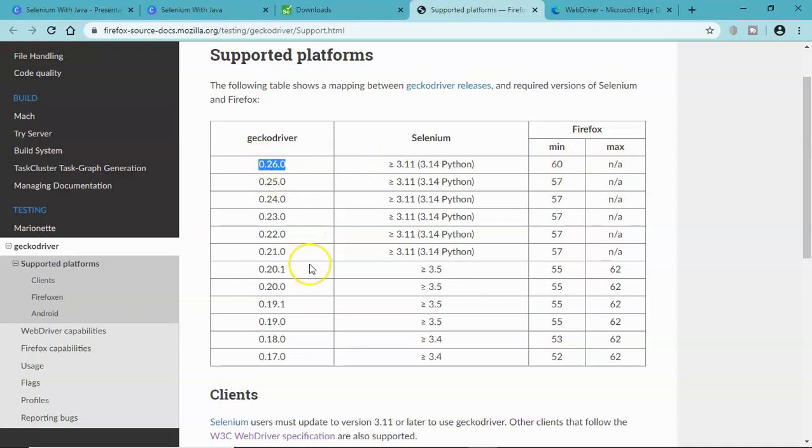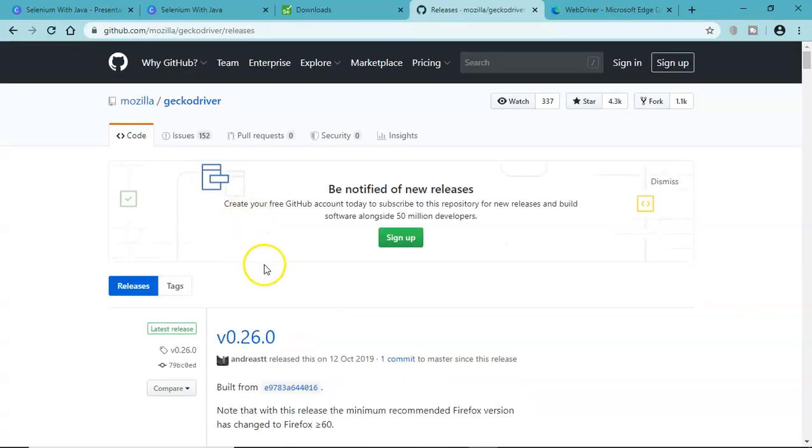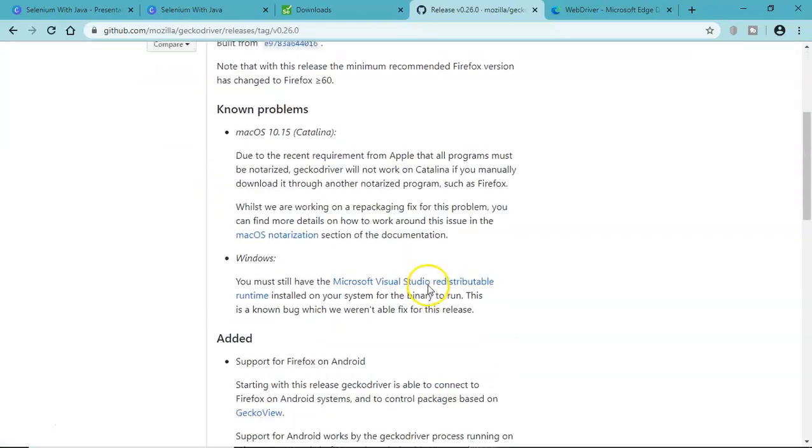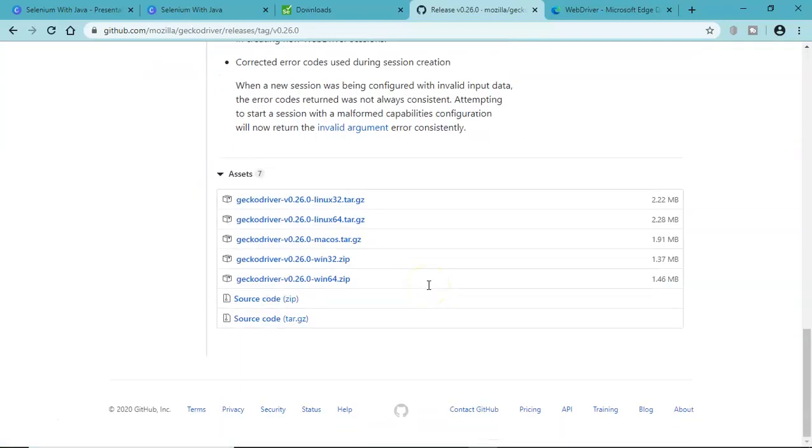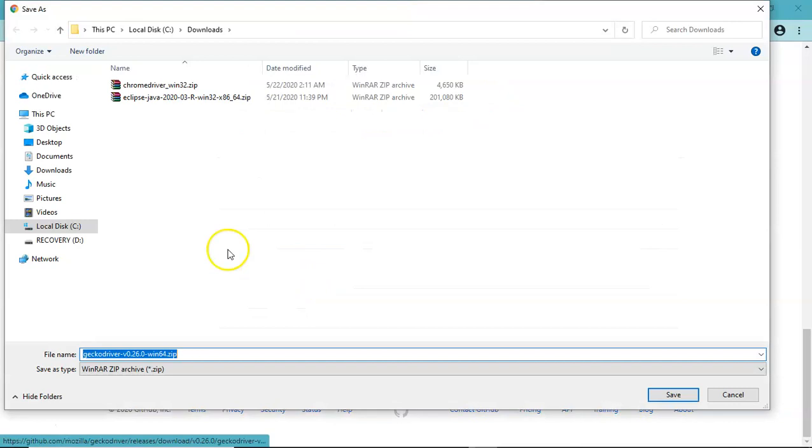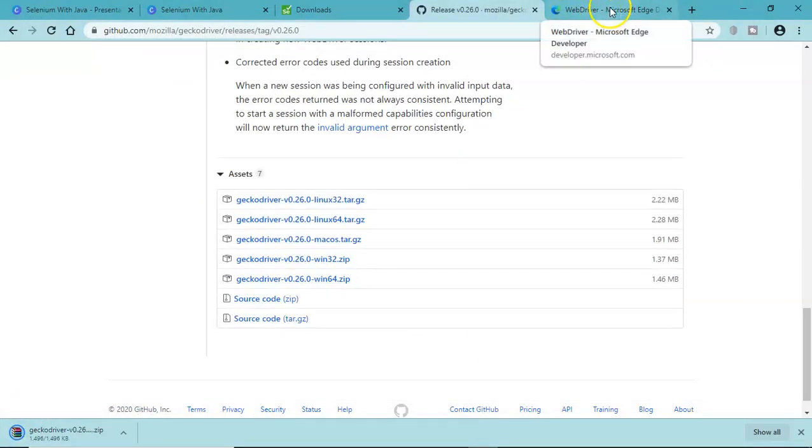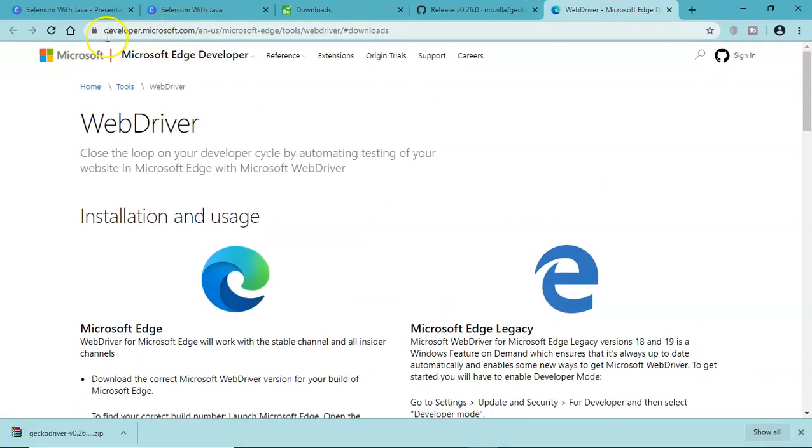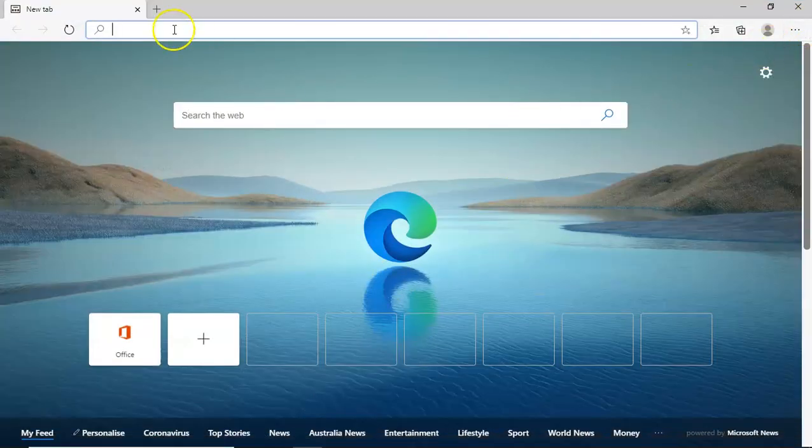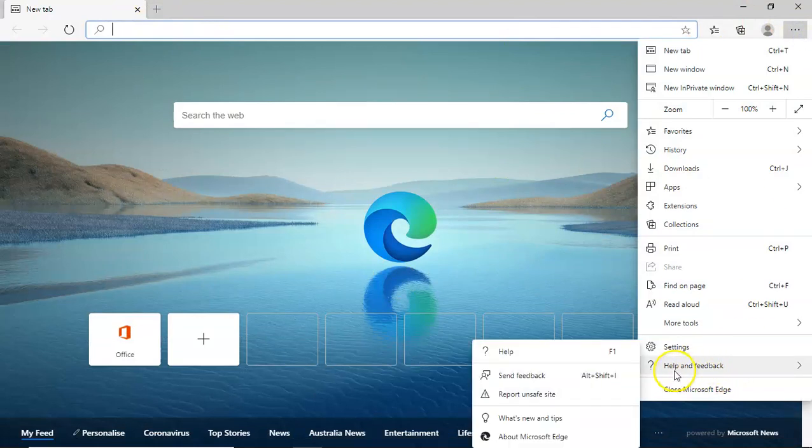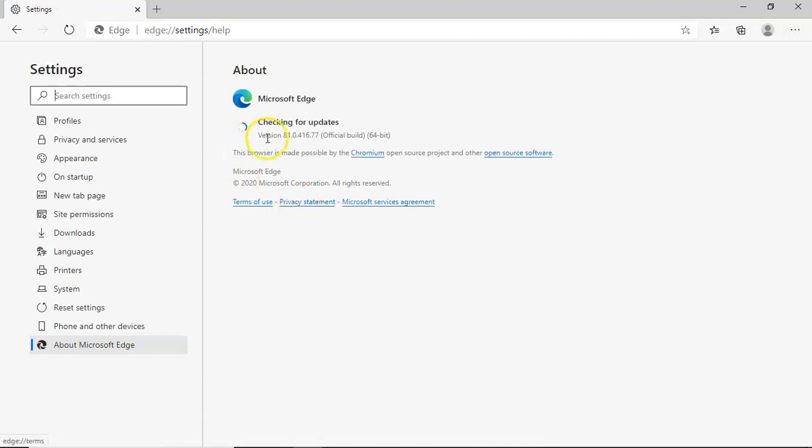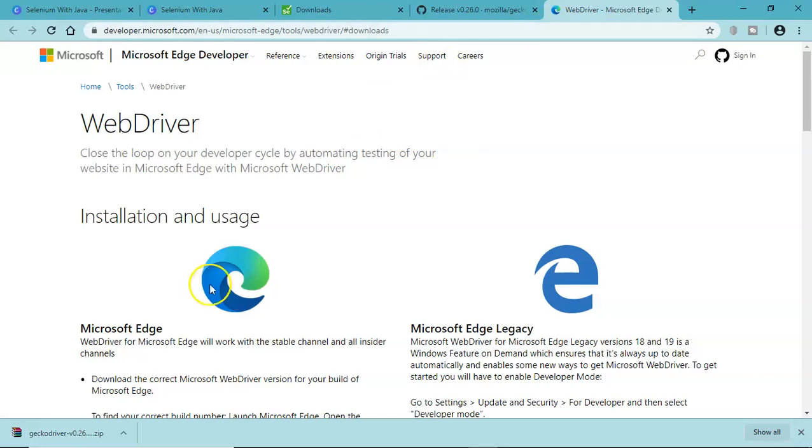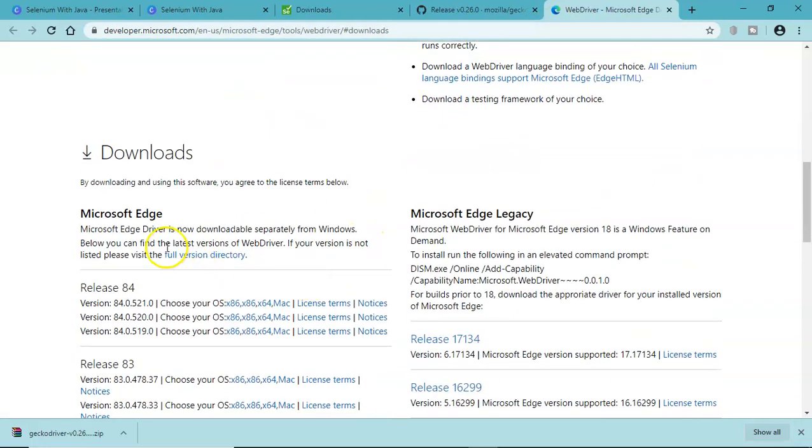We'll go to the gecko driver releases and get this release. We'll simply click it and for our platform, Windows 64, we'll download this one. Similarly for the Edge driver, we'll go to the Edge browser, go to Help and About Microsoft Edge to find the version. Version is 81.0.416.77 64-bit.